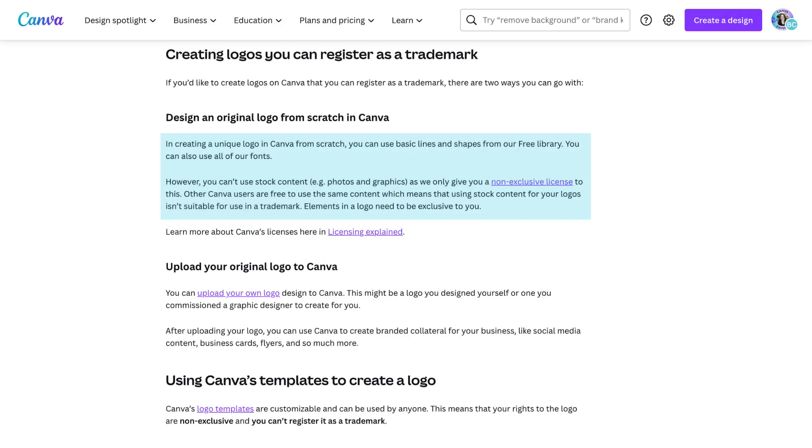I want to draw your attention in particular to this area on one of Canva's licensing pages regarding creating logos that you can register as a trademark. And it says, in creating a unique logo in Canva from scratch, you can use basic lines and shapes from our free library. You can also use all of our fonts. However, you can't use stock content, e.g. photos and graphics, as we only give you a non-exclusive license to this. Other Canva users are free to use the same content, which means that using stock content for your logos isn't suitable for use in a trademark.